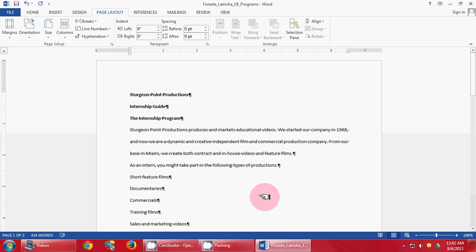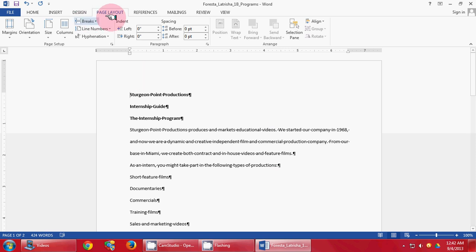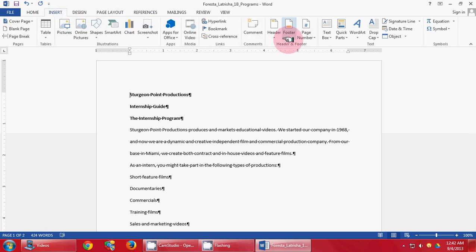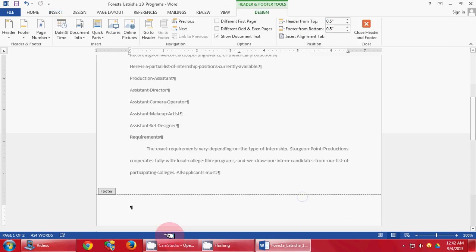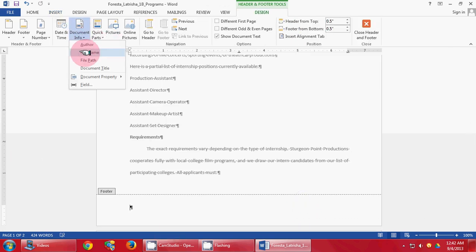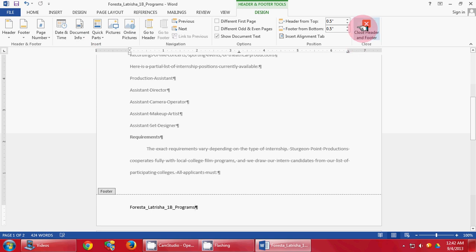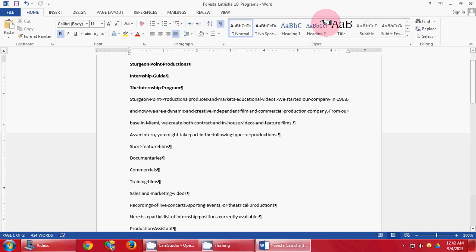We are going to come over here to Insert. Click on the bottom of Footer, then click Edit Footer. We are going to click Document Info and File Name. Then you are going to close the footer.